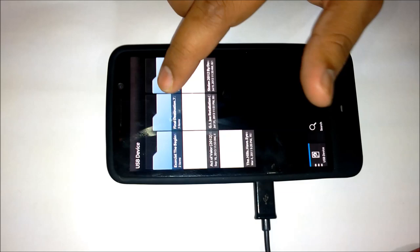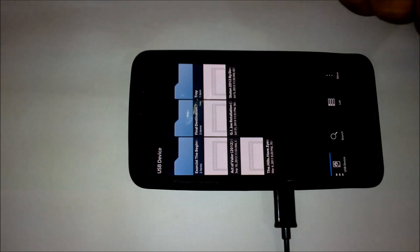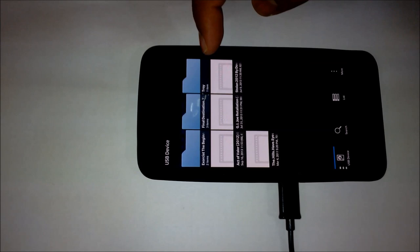It shows me all the content on my pen drive. I've got a few movies, I'm a movie buff. I've got Final Destination, Troy, and GI Joe Retaliation.